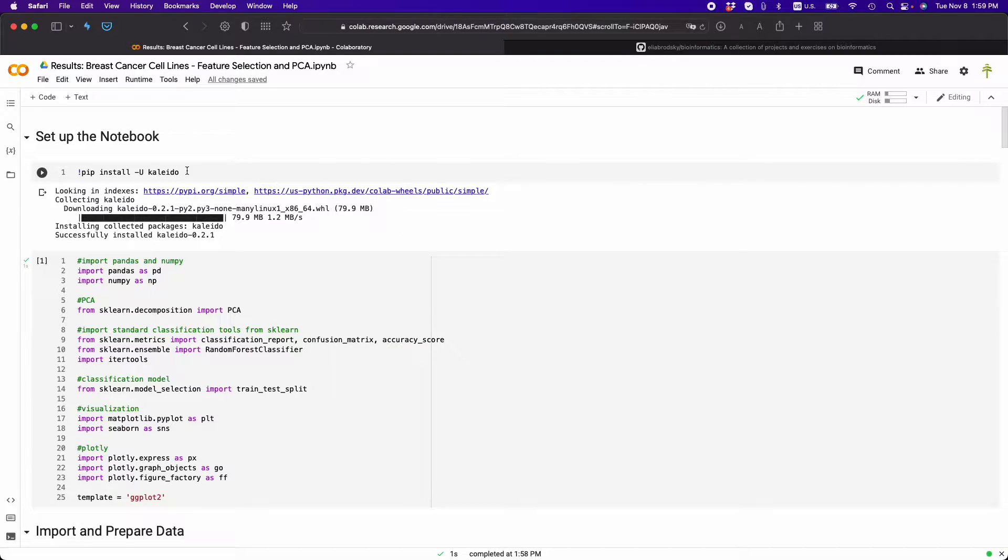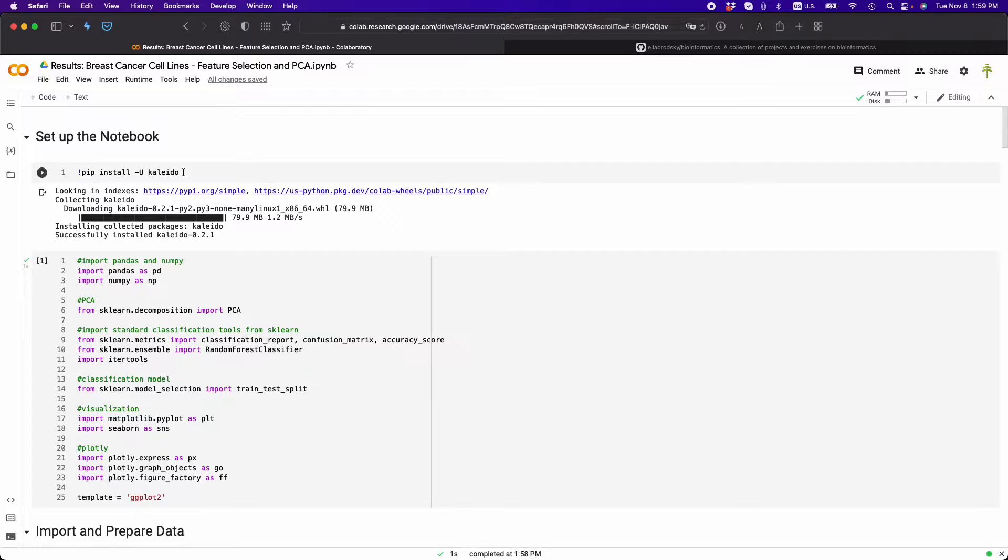First of all, I'm going to show you that I'm installing Kaleido, and this is something that will allow you to save your images from Plotly that were interactive. But if you save them on GitHub, it's not going to work. They're just not going to show up.